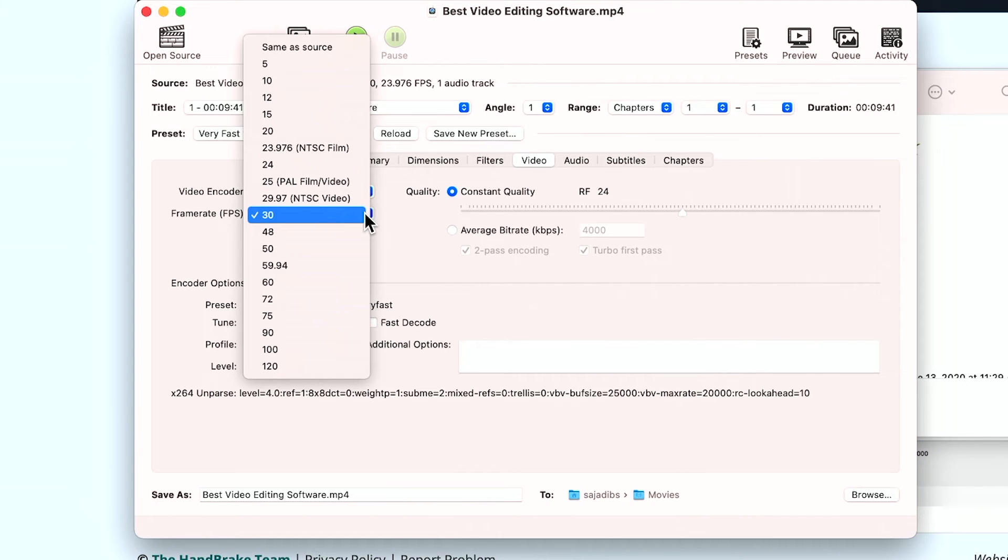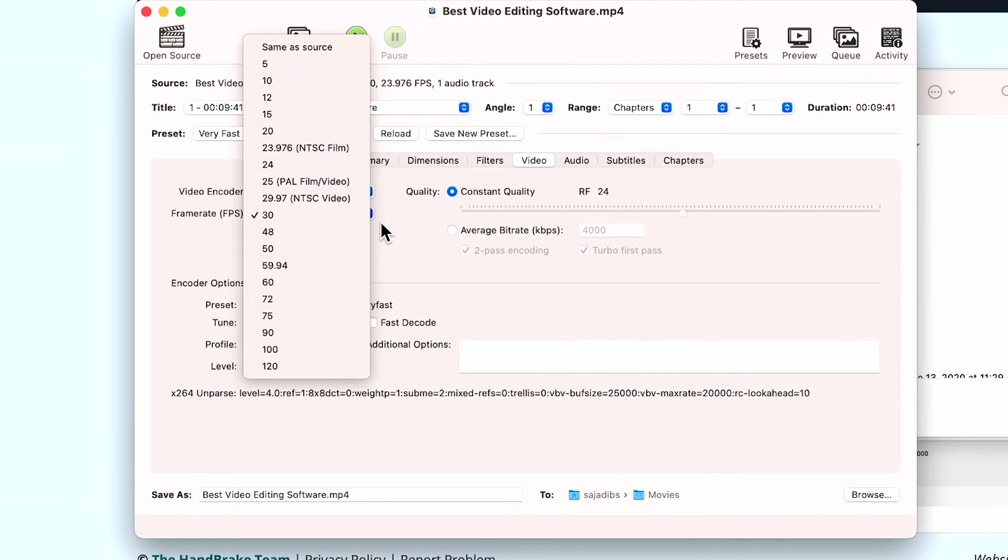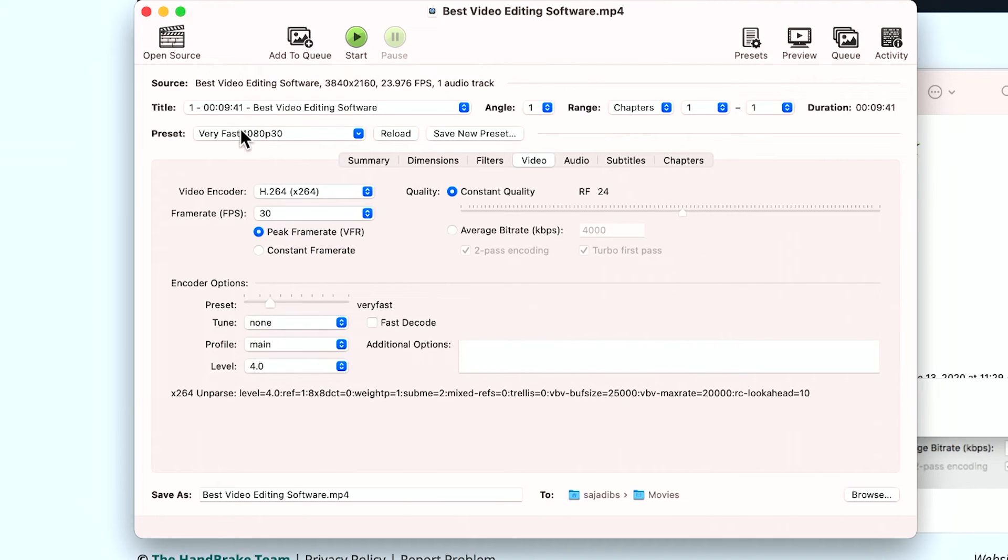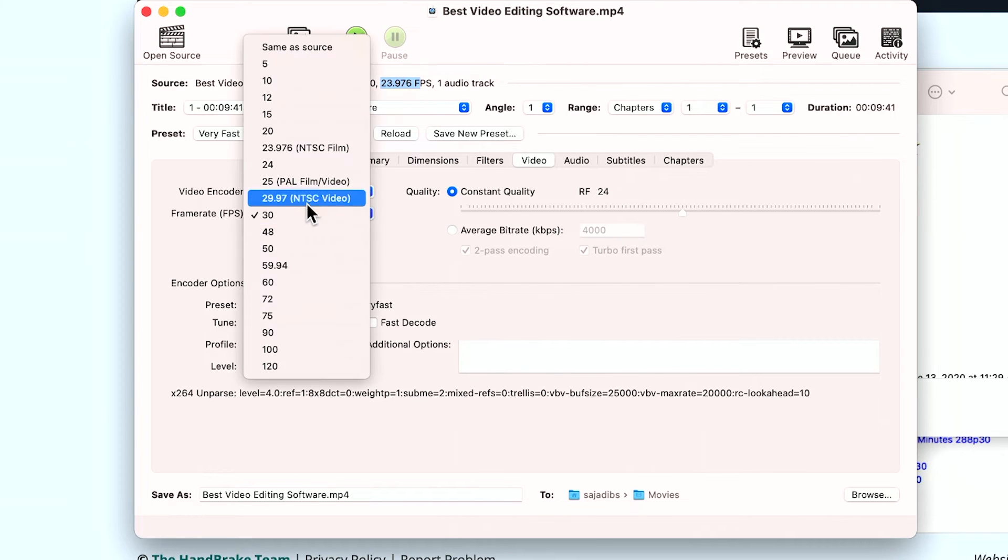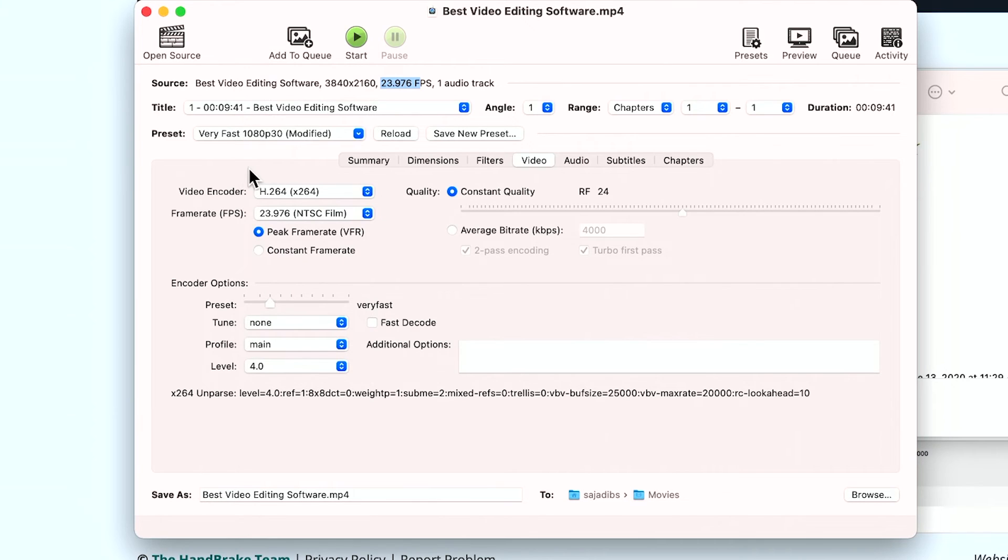Now, if you don't know about frame rate, I typically try to match my source. So again, look up here source. This is my 4K resolution, but my video frame is 23.9. So I want to choose the same thing here.